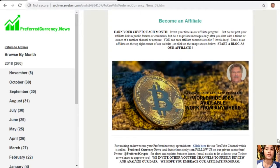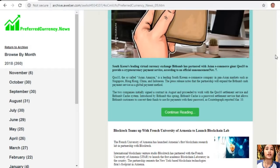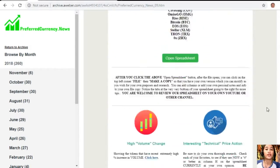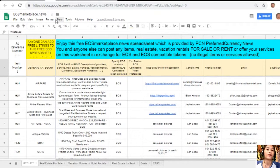Here is the current issue of the newsletter at PreferredCurrency.news. Each newsletter contains different articles, and we have websites the publisher suggests you look into. Here is one website where you can advertise what you have for sale in exchange for EOS, and also what you would like to buy, at EOSMarketplace.news.